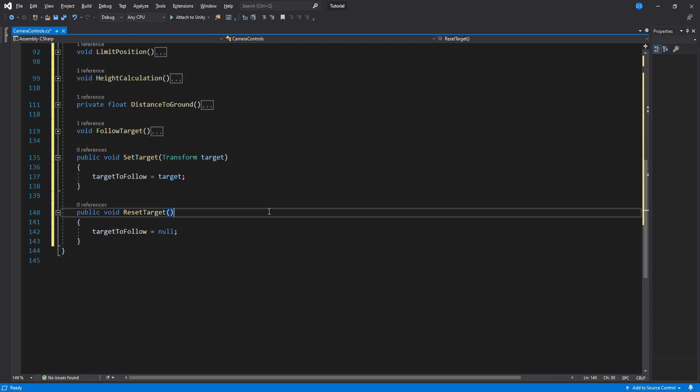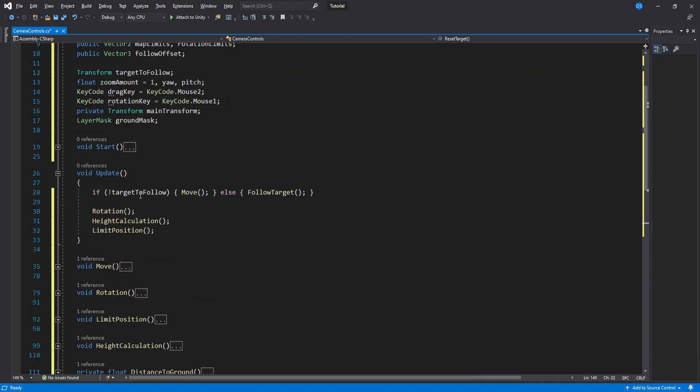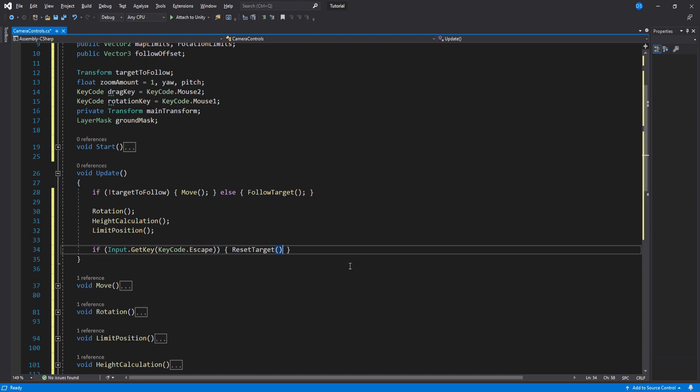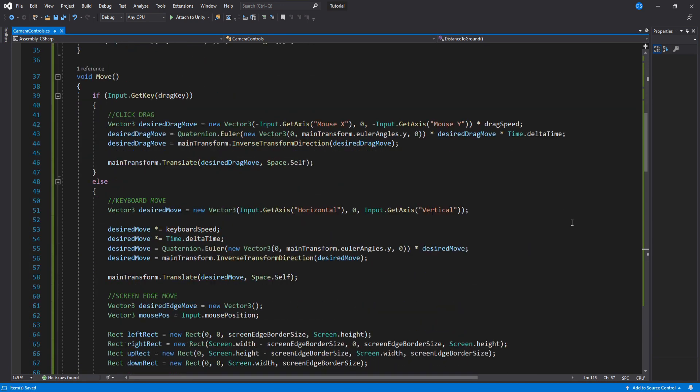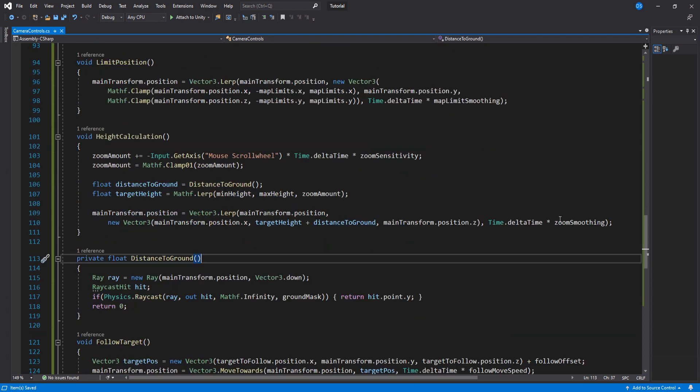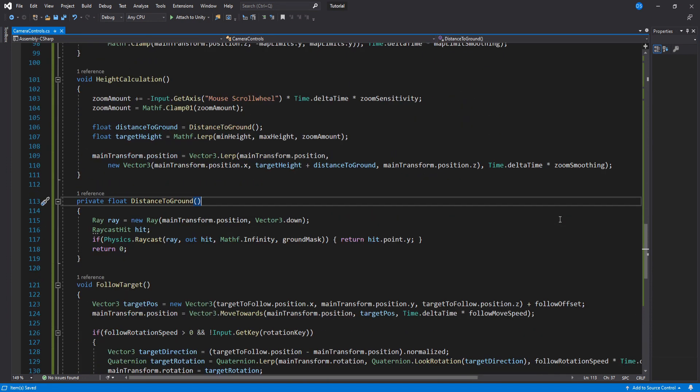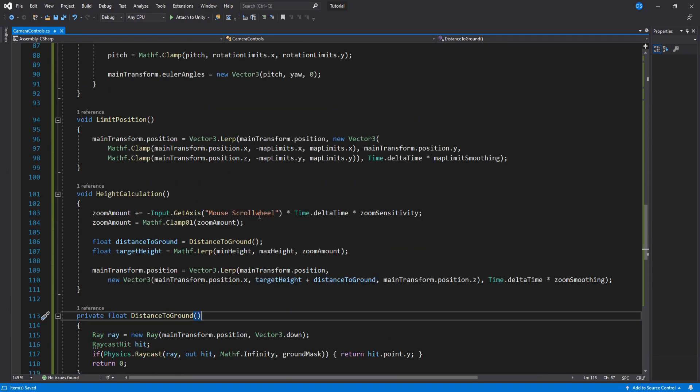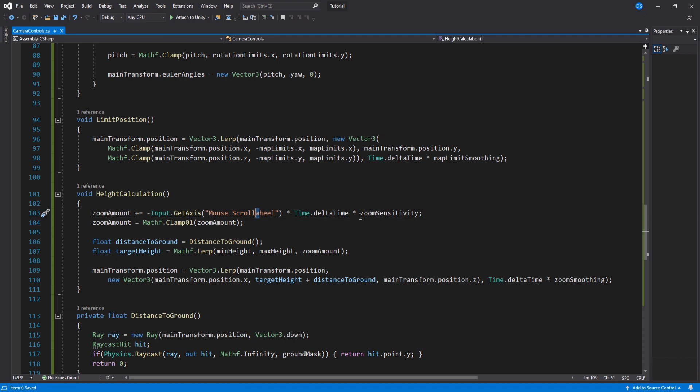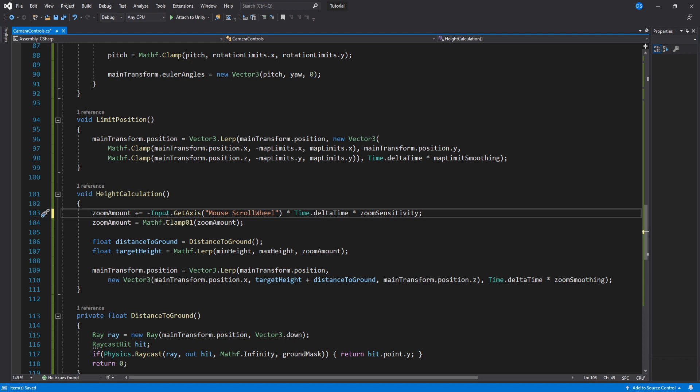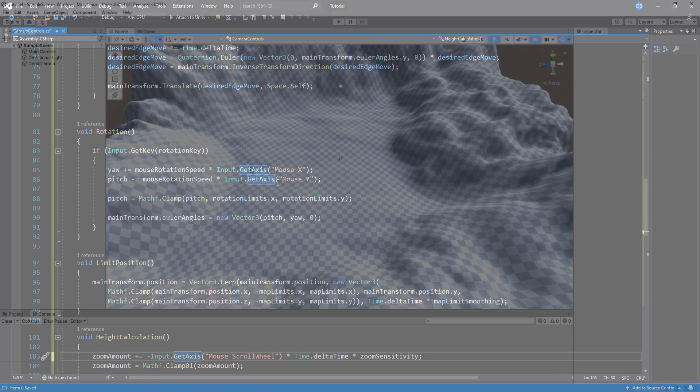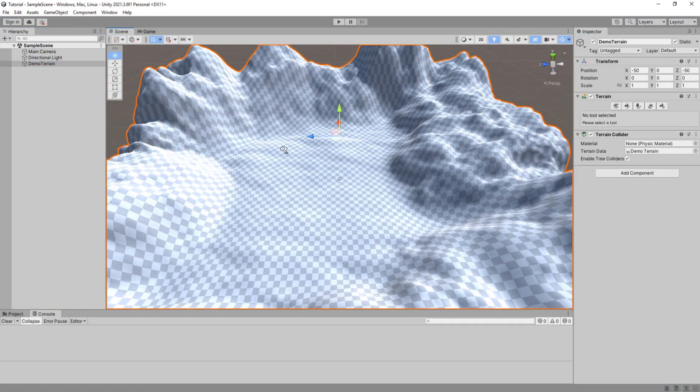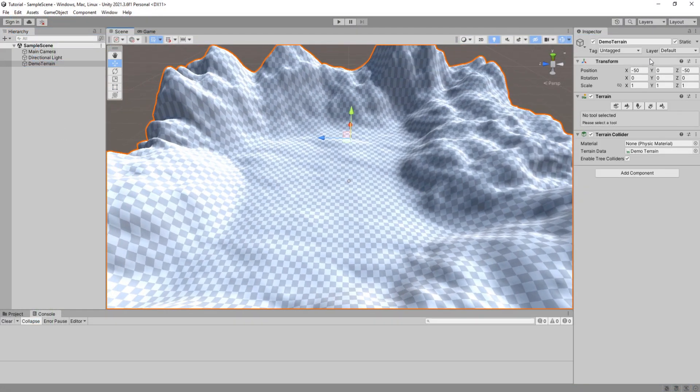Last but not least, we will create two public functions to assign the target. For testing purposes, I will go up here to update and add this line of code to reset the target when we press escape. Wait, there's a typo here. Mouse scroll wheel, the w needs to be a capital letter. Okay, nice.